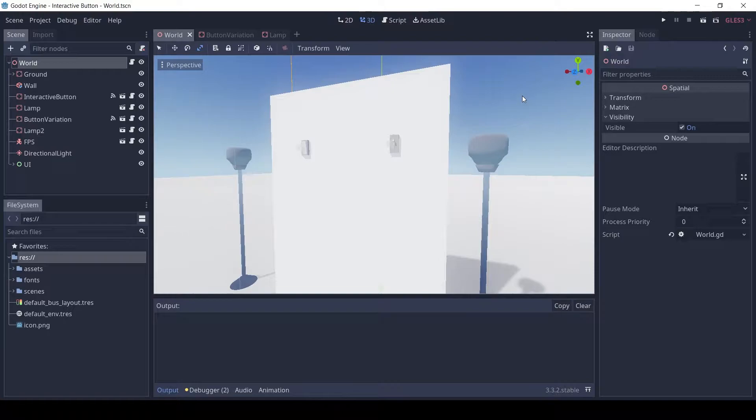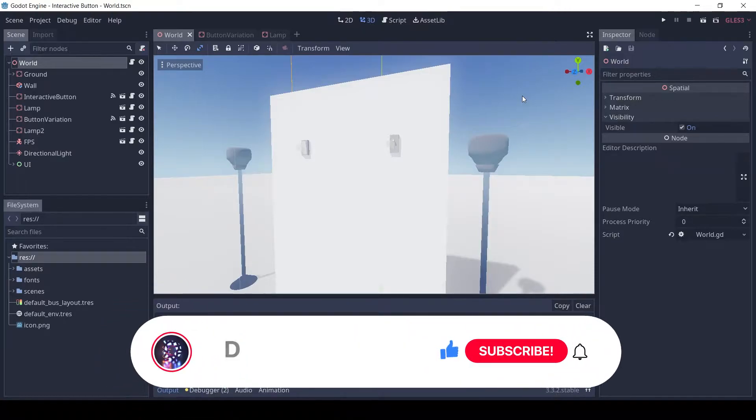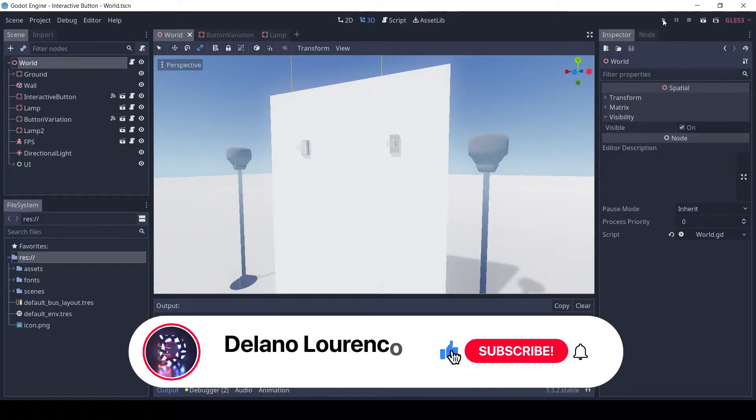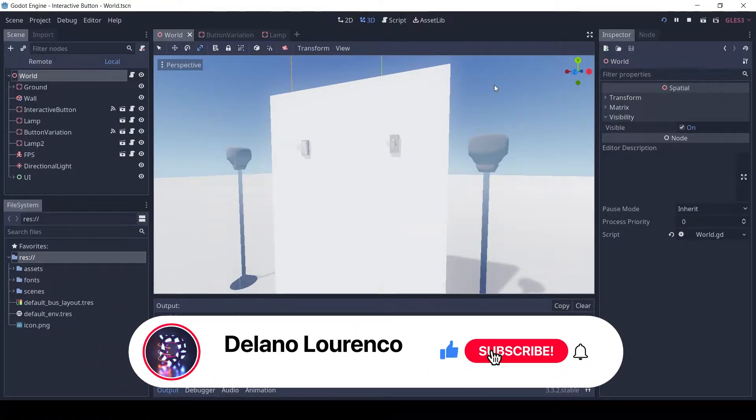If you haven't seen the previous video on 3D Keypad Lock do check it out, link in description. Before we start do consider subscribing for more content.